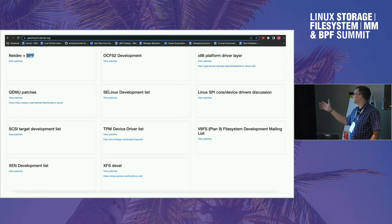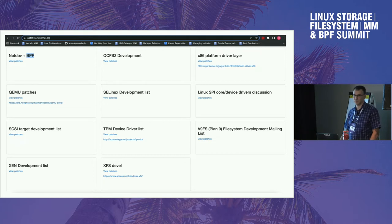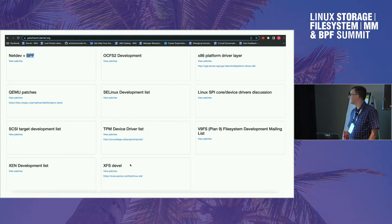This is a list of a small subset of kernel subsystems that have already onboarded to Patchwork. Here you can see netdev BPF, there is XFS, and many, many more.